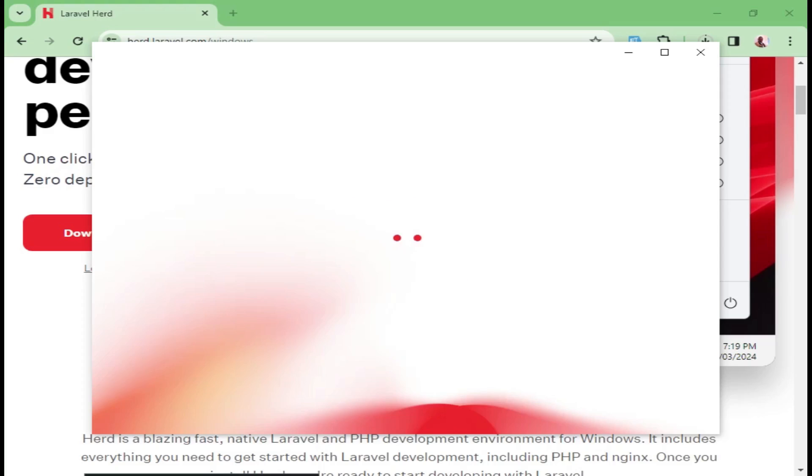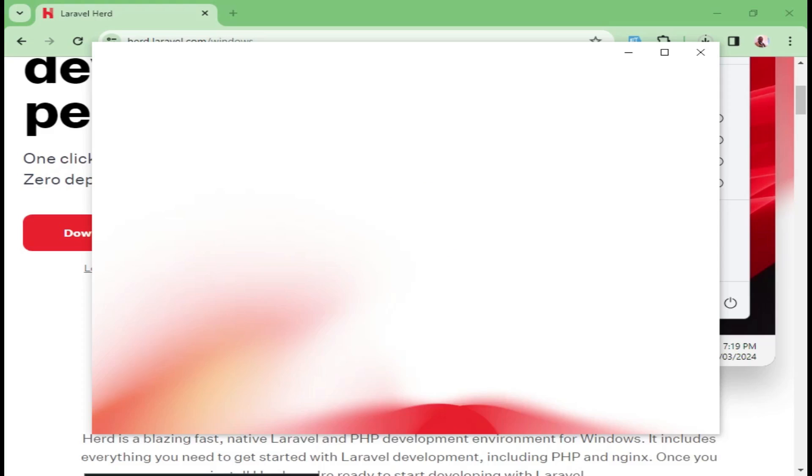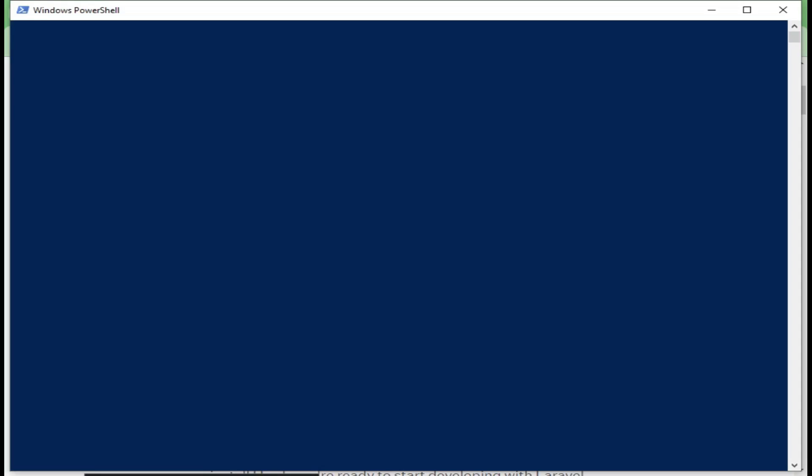If we click on this one, it will take us back to the website, I suppose. As we click on it, we are downloading PHP 8.3. At the recording of this video, PHP 8.3 is the latest version. We will click yes to allow it to make changes to PowerShell. Now, as you can see, we are downloading the latest version of Node.js.